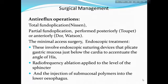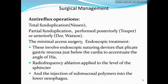Surgical management includes anti-reflux operations like total fundoplication, partial fundoplication performed posteriorly and/or anteriorly. Other options include minimally invasive surgery and endoscopic treatment, which involves an endoscopic suturing device that plicates the gastric mucosa just below the cardia to accentuate the angle of His, radiofrequency ablation applied to the level of the sphincter, and injection of submucosal polymers into the lower esophagus.